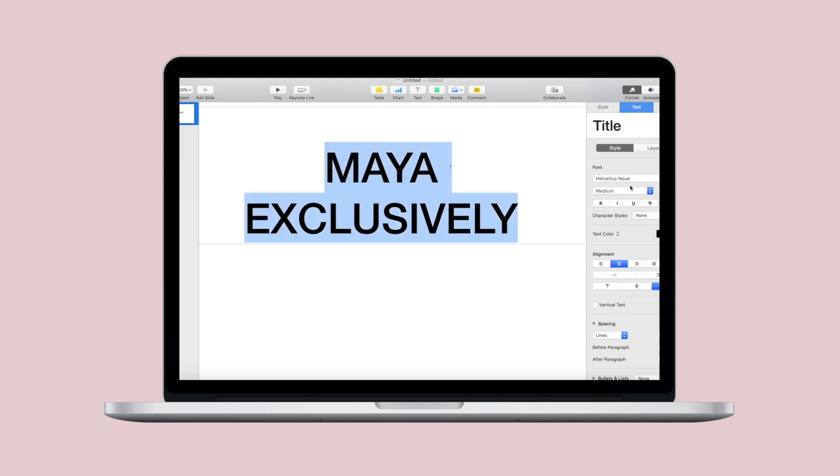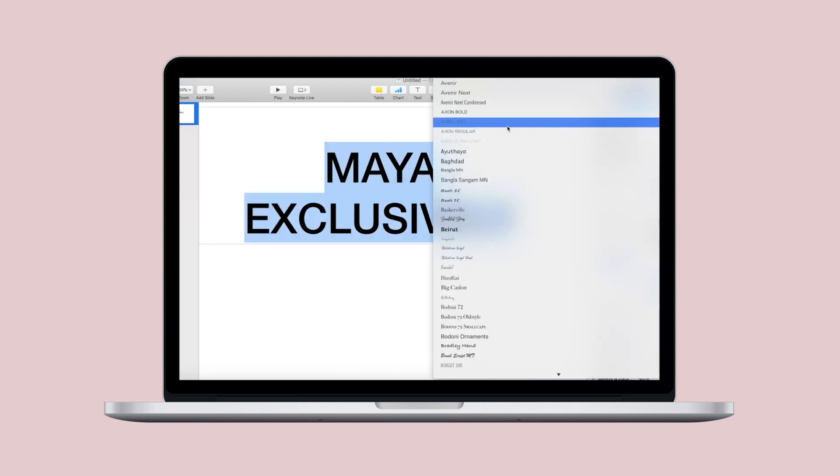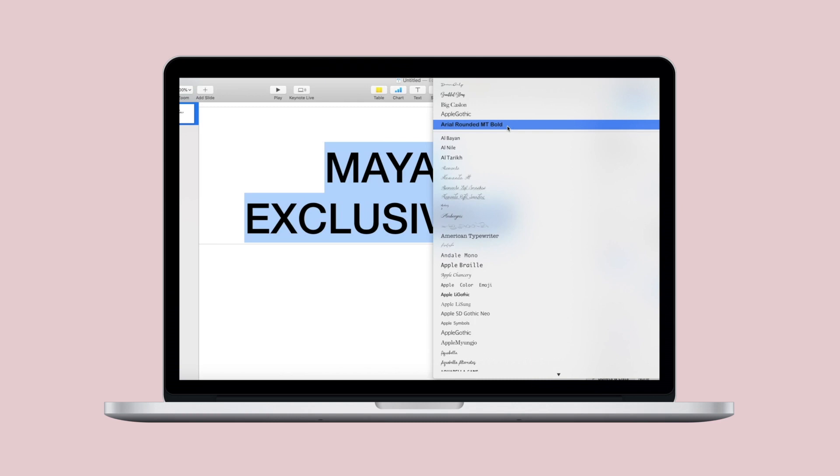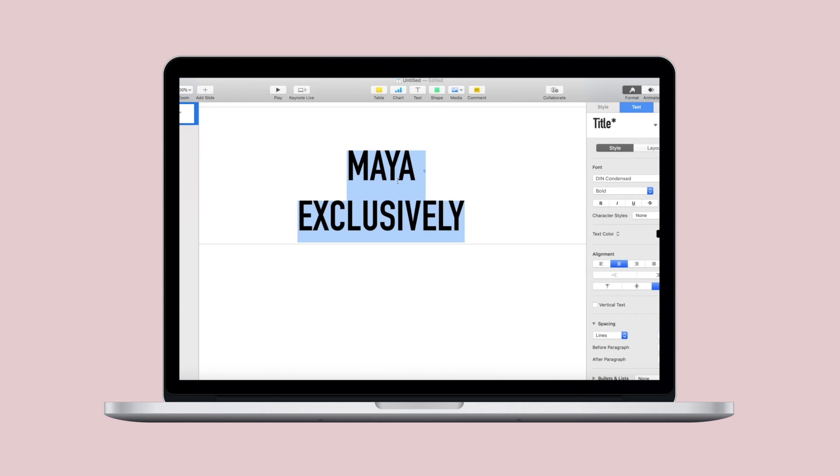So go ahead and highlight the text you just typed out and then go over to the font list. You want to look for a font that is wide and bold.